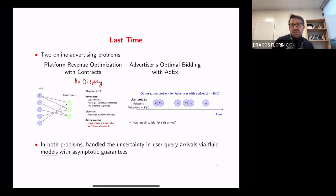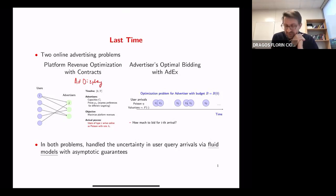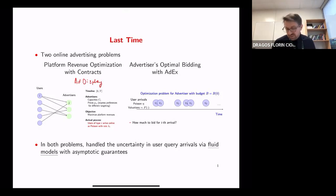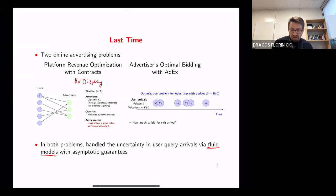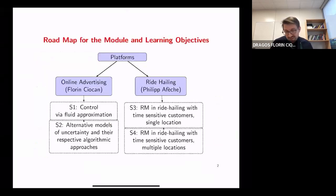Moving toward today, the most important thing to contextualize from what we've done: we looked at two revenue management problems where we handled uncertainty and user query arrivals via a fluid model. Using this fluid model, we got asymptotic guarantees for how well the fluid policy performed. That first session was about how we can use fluid models for online advertising.